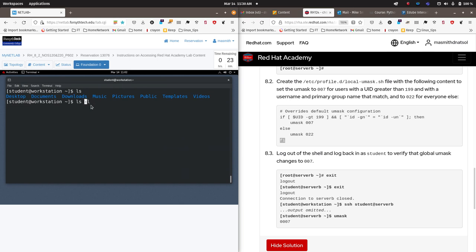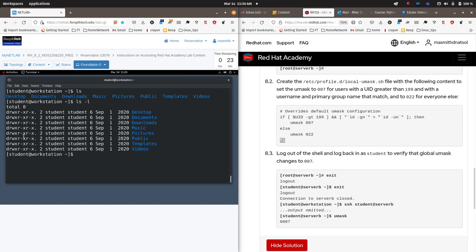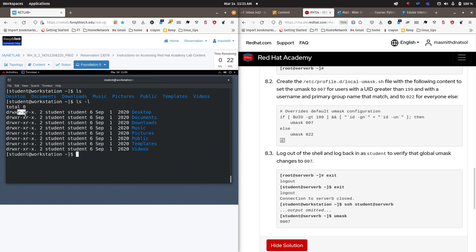If I do the list long command, I get a set of permissions where 'd' indicates that I'm looking at a directory, not an individual file, and then each one of these sets of three refer to the permissions related to this directory as it applies to the user owner — in this case student — the group owner is the second set of three, which in this case is the group of student, and then 'other', or anybody who is not the user or group owner, is the third set. And each one of these permissions is read, write, and execute.